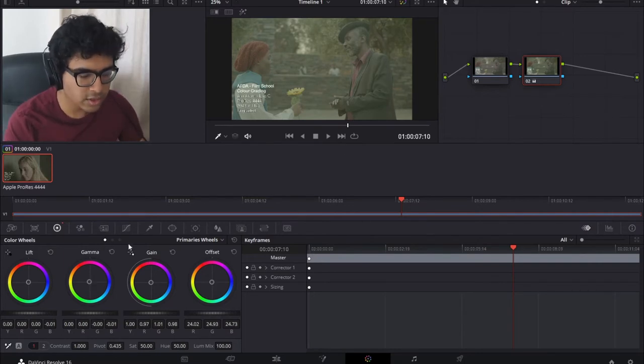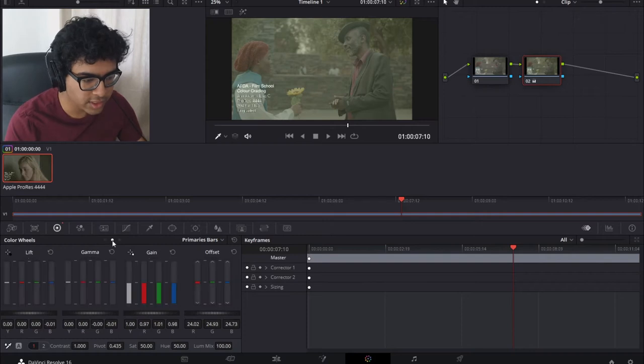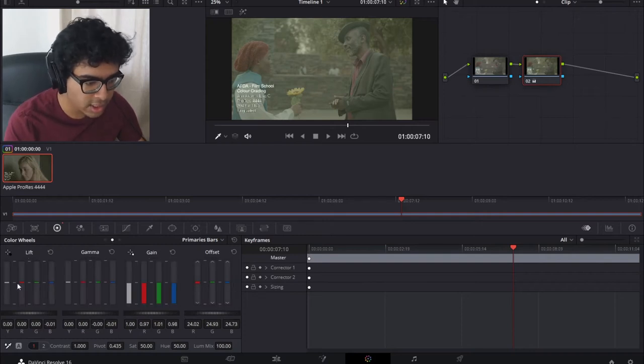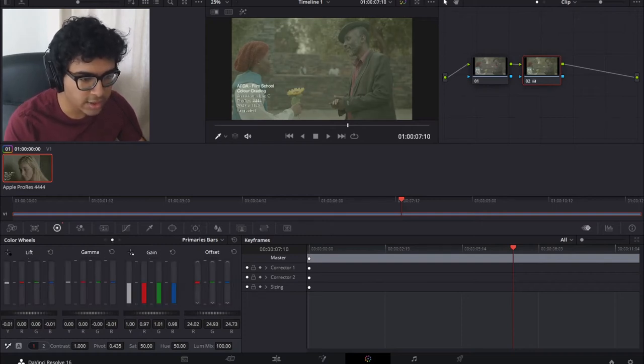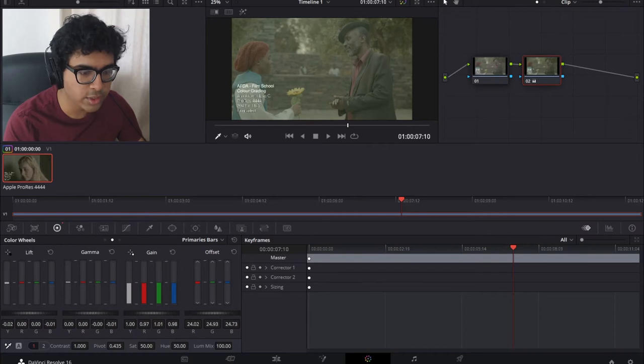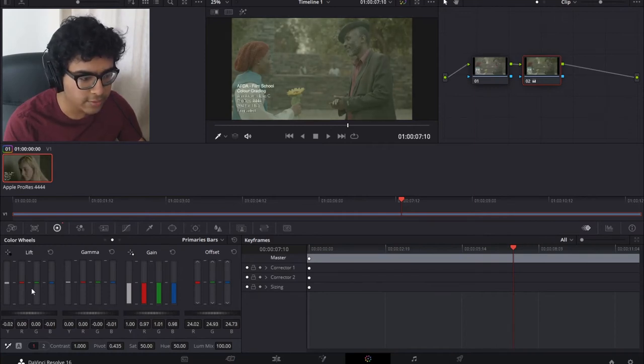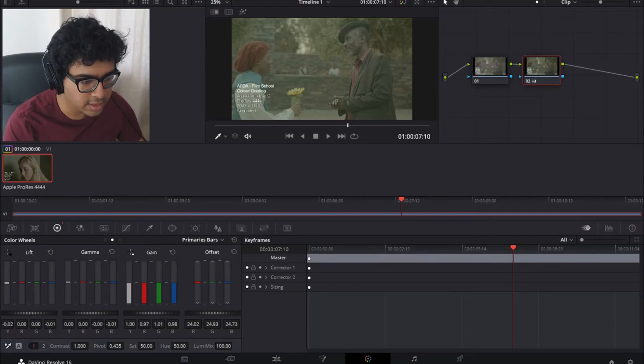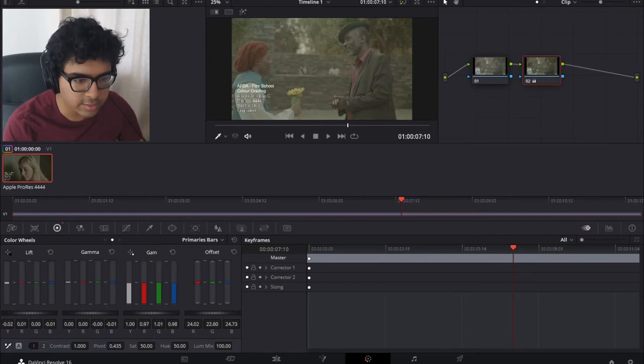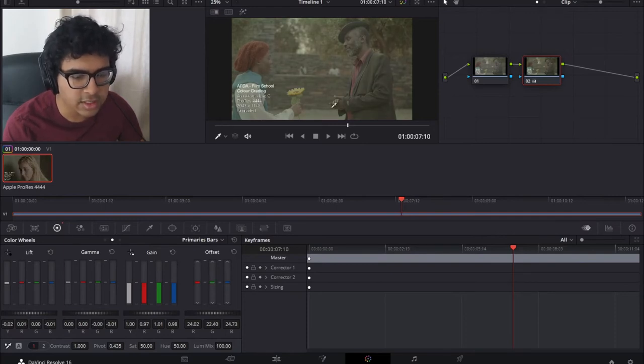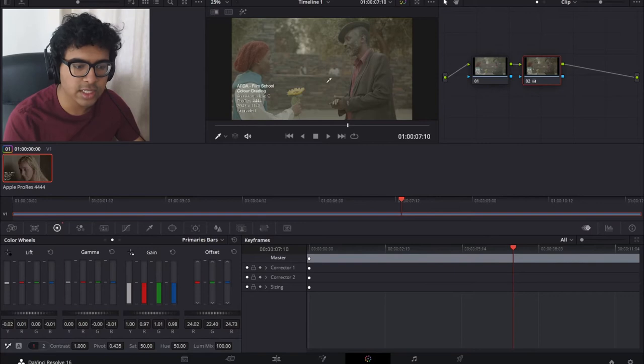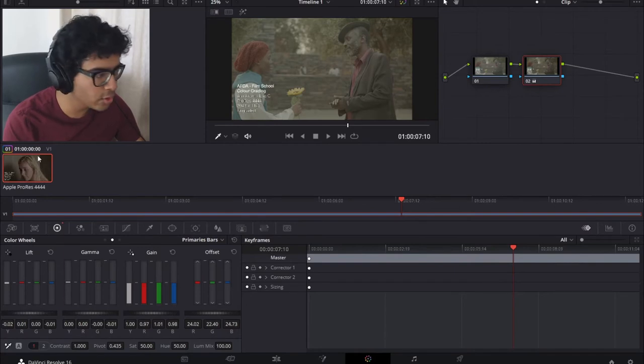Now we can also go over here to these three dots, press the second one and we'll get bars so we can adjust it like this instead which you may find easier. So I'm just going to darken it a little bit. I'm going to bring down the greens a bit and that is looking good. It's looking very warm.